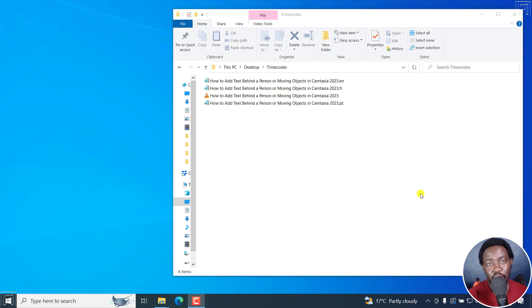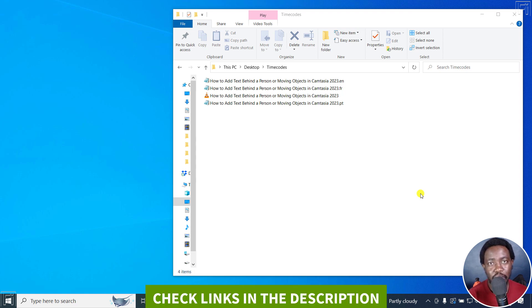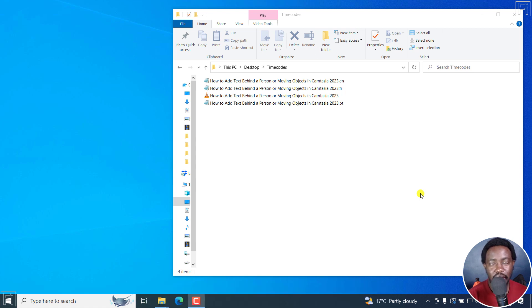In this tutorial, I'll show you how to embed multiple soft subtitles to a video using HandBrake. Welcome to this video. My name is David and I hope you're well, wherever you are around the world.